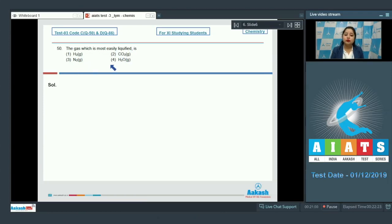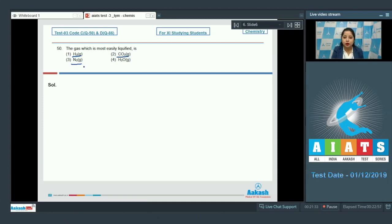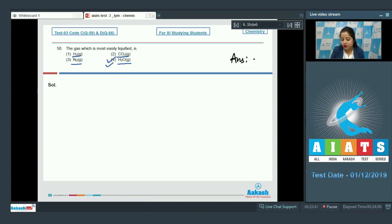Liquefaction of a gas depends on critical temperature. The gas with higher critical temperature will be most easily liquefied. H₂ is non-polar, CO₂ is non-polar, N₂ is non-polar, but H₂O is a polar molecule and forms intermolecular hydrogen bonding. Therefore, the critical temperature of H₂O is highest among the given options, and H₂O is most easily liquefied. The correct answer is option number four.